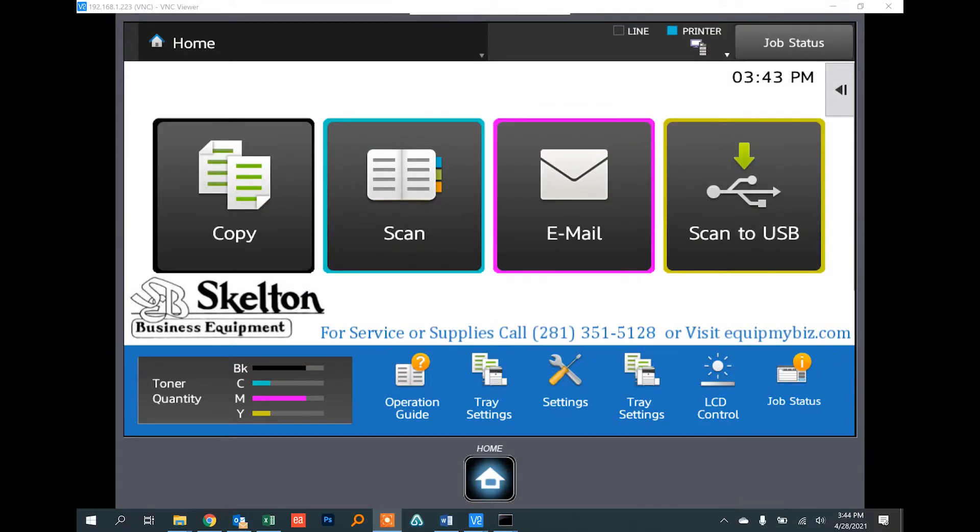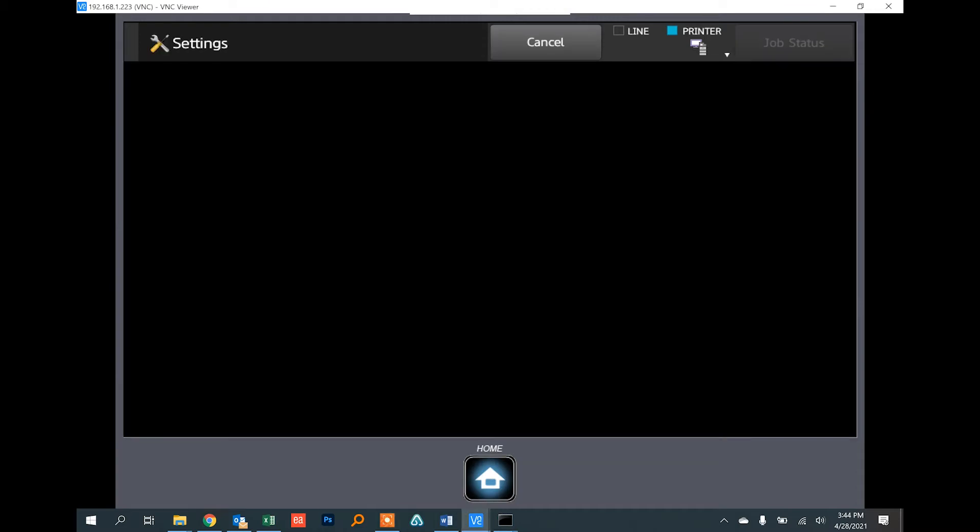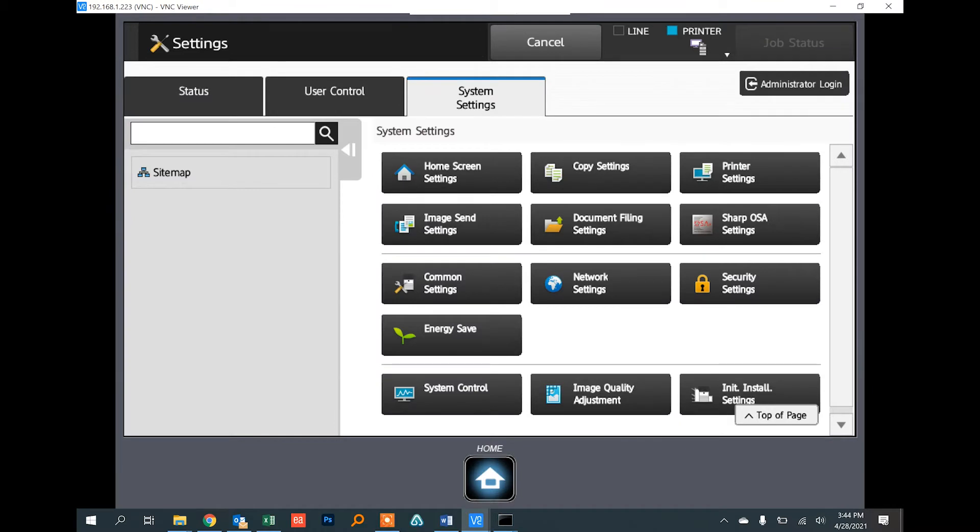Hi folks, welcome to another Skeleton how-to. Today I'm going to show you how to enter or change your copier's IP address. From the panel, touch the Settings button, then touch the Network Settings button.